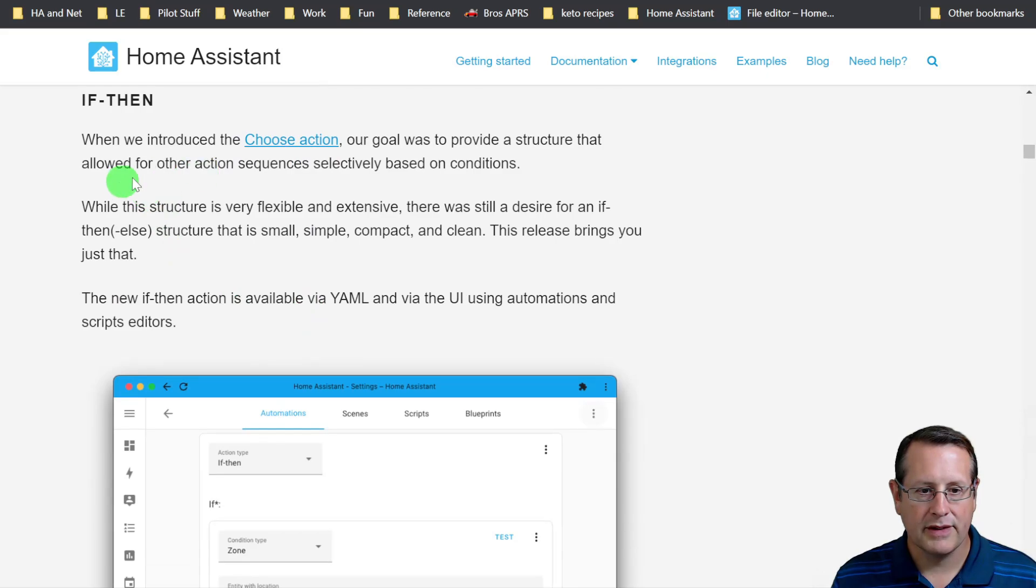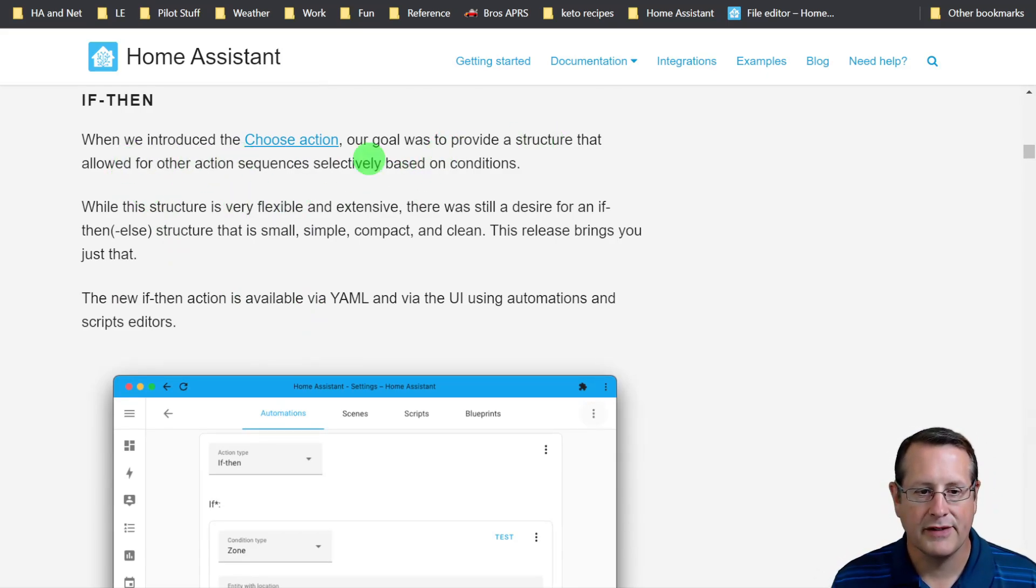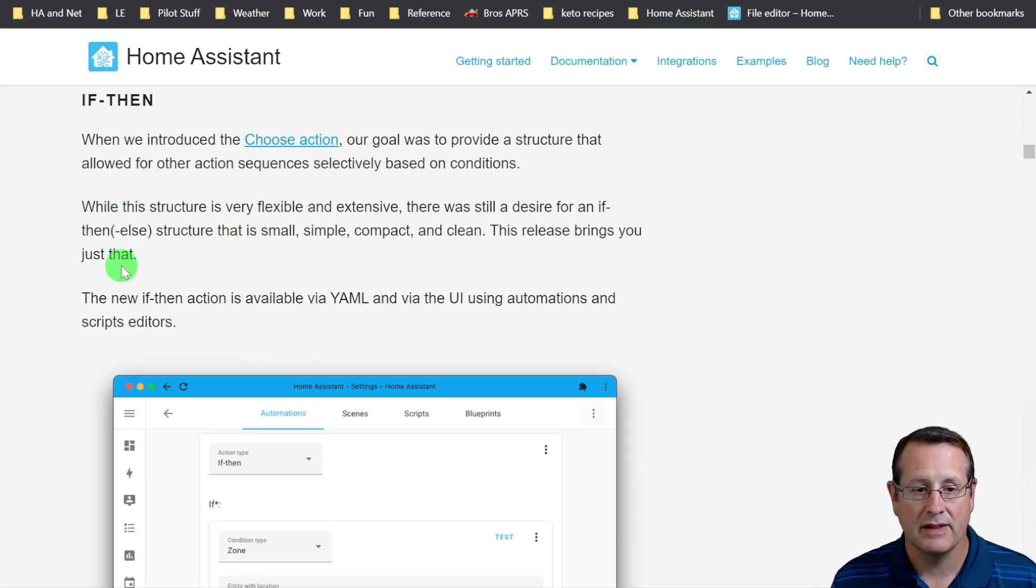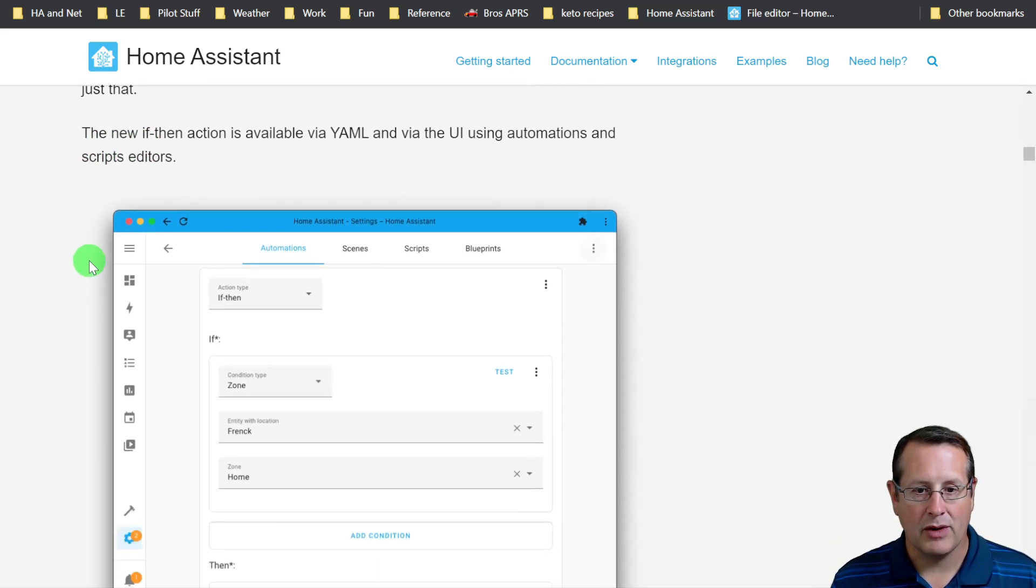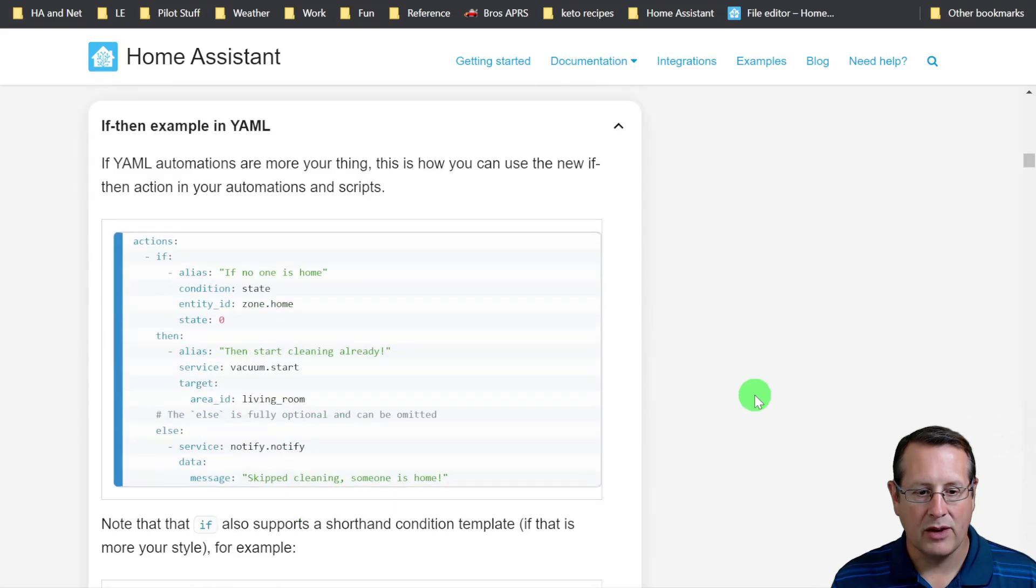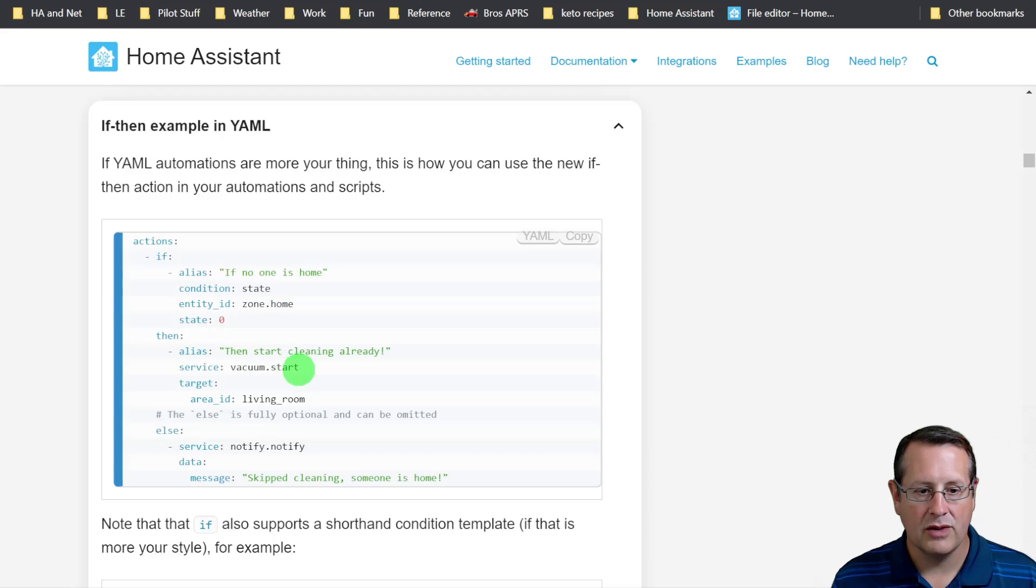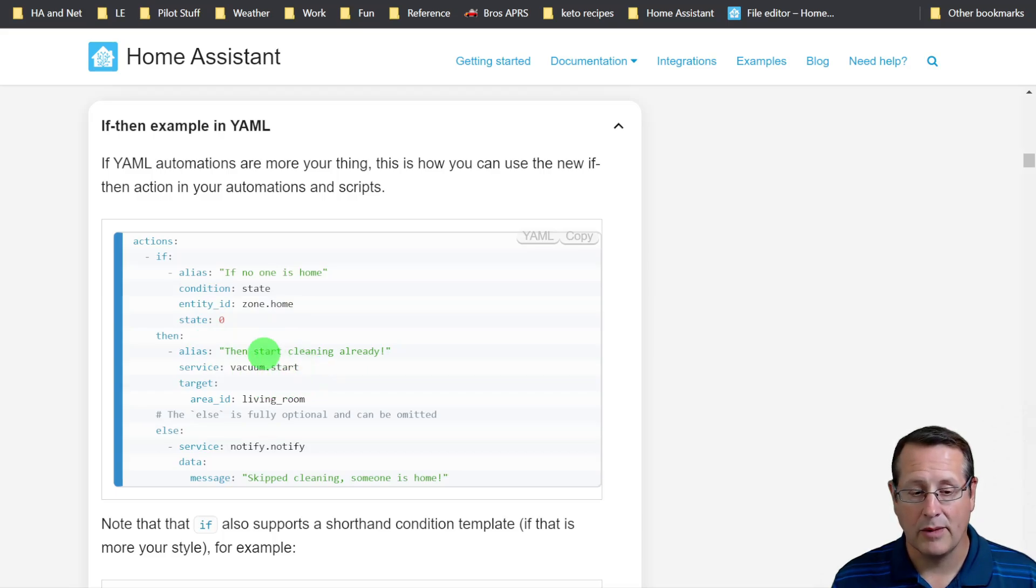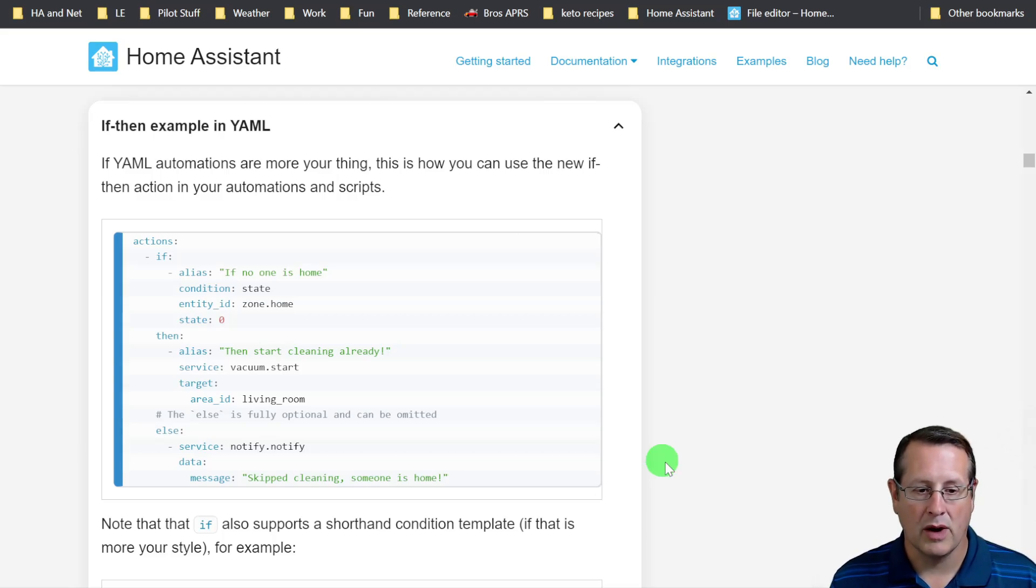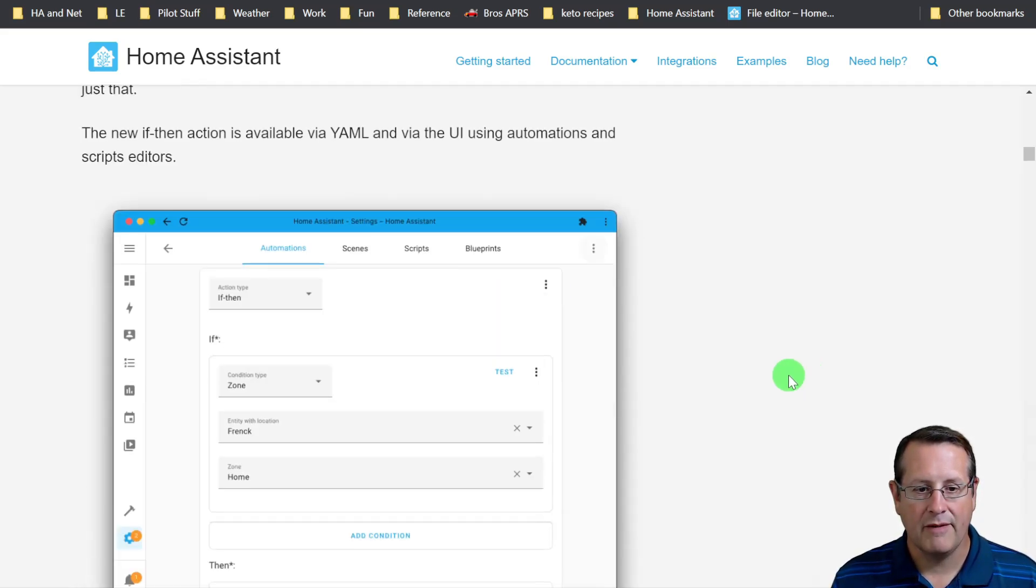When they introduced a choose action, it was to provide structure that allowed for other actions to be selectively sequenced based on conditions. What they've done now is added an if then action via YAML. Here's an example of how you would do that. If no one is home, then you do this thing. Else you do something else. So if nobody's home, for example, you can start the vacuum cleaner. Otherwise, you send a message saying we're not going to clean because somebody's at home.